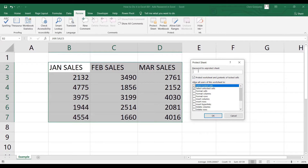The last thing you need to do is type a password. You can use a combination of text and numbers. But make sure that if you use text, you remember the case value — your password is case sensitive. For this example, let me use a basic password: 123.